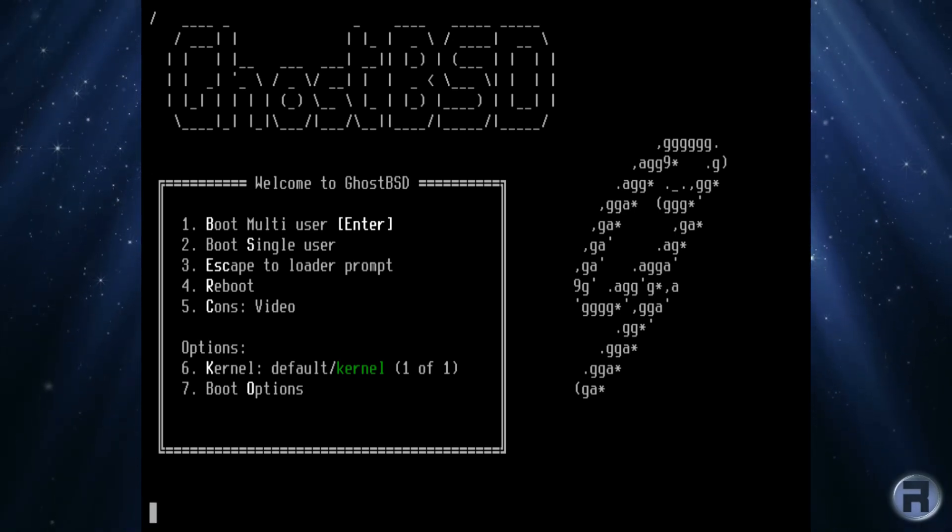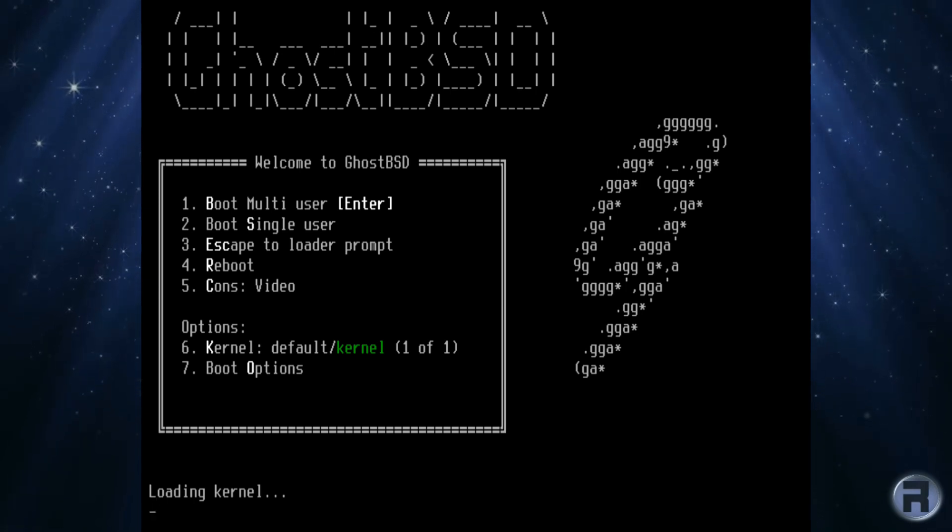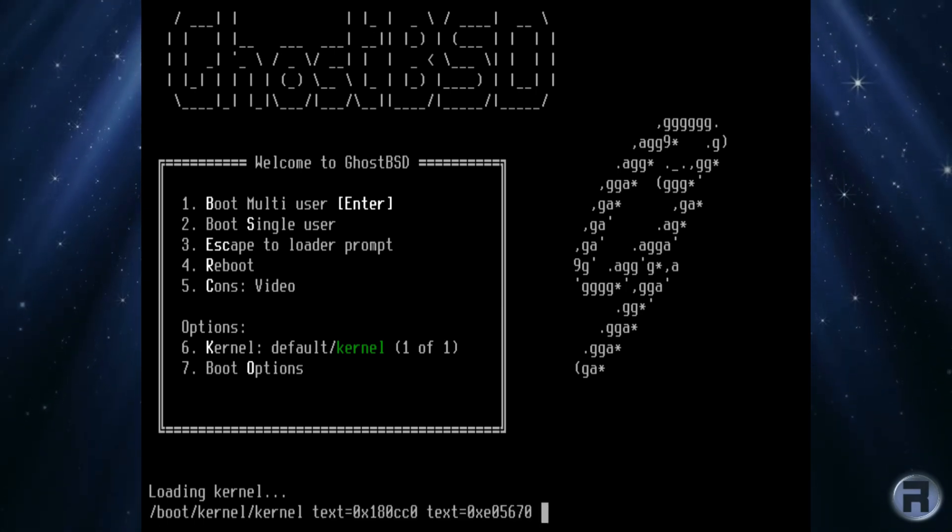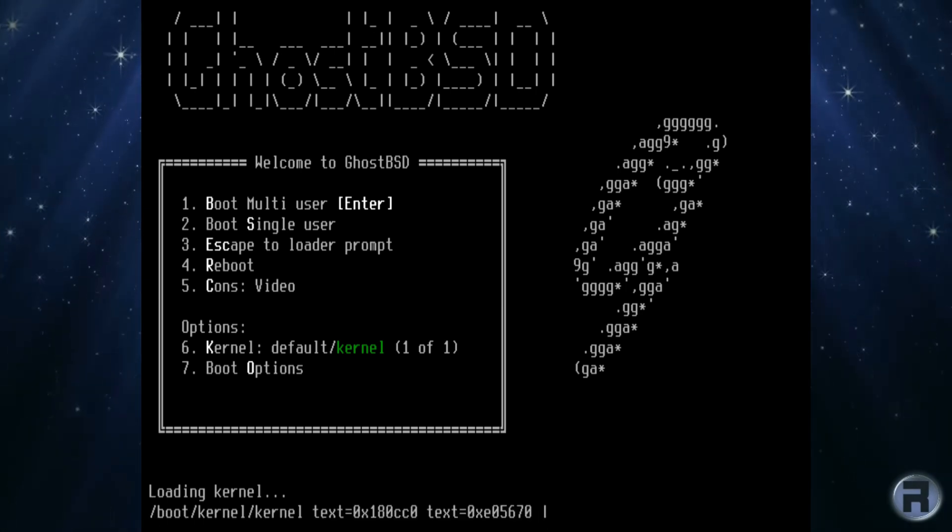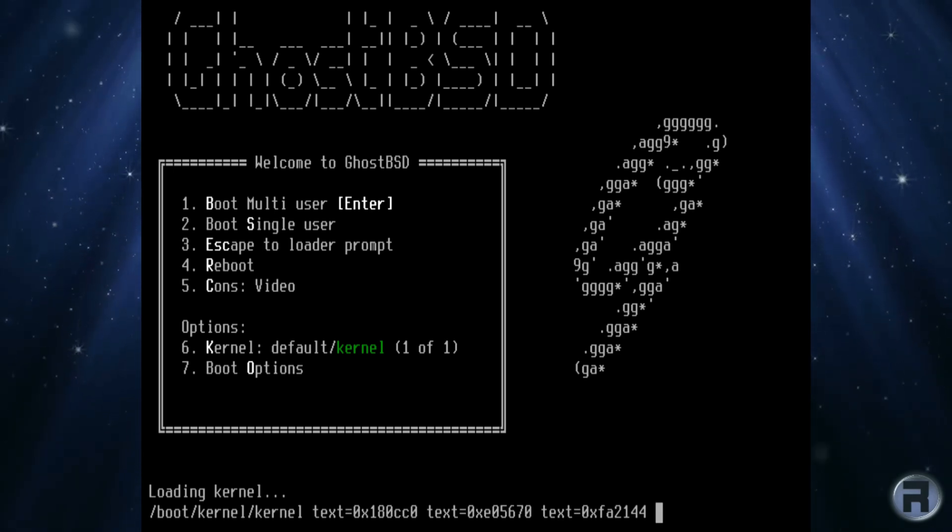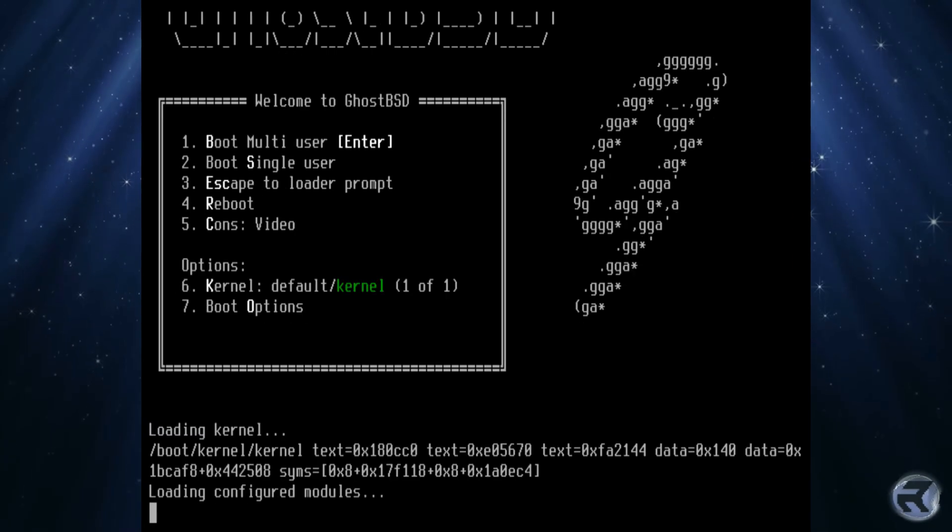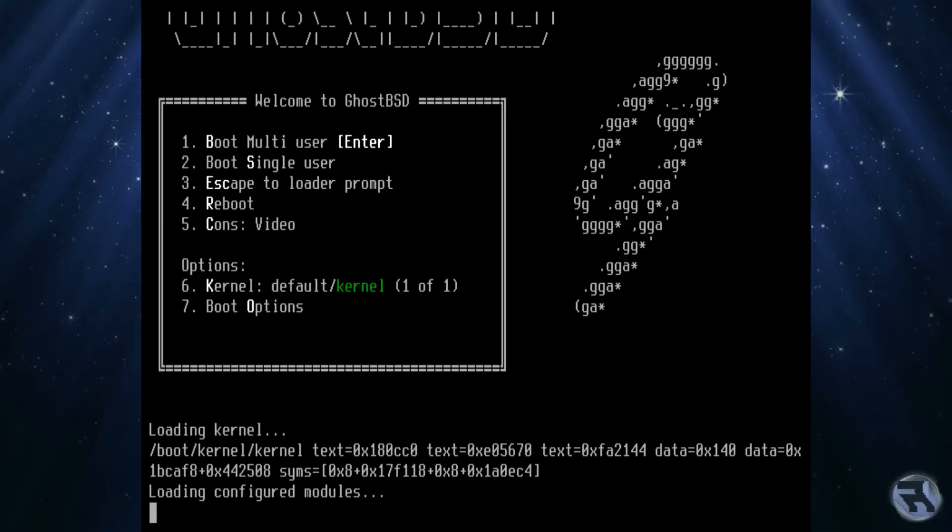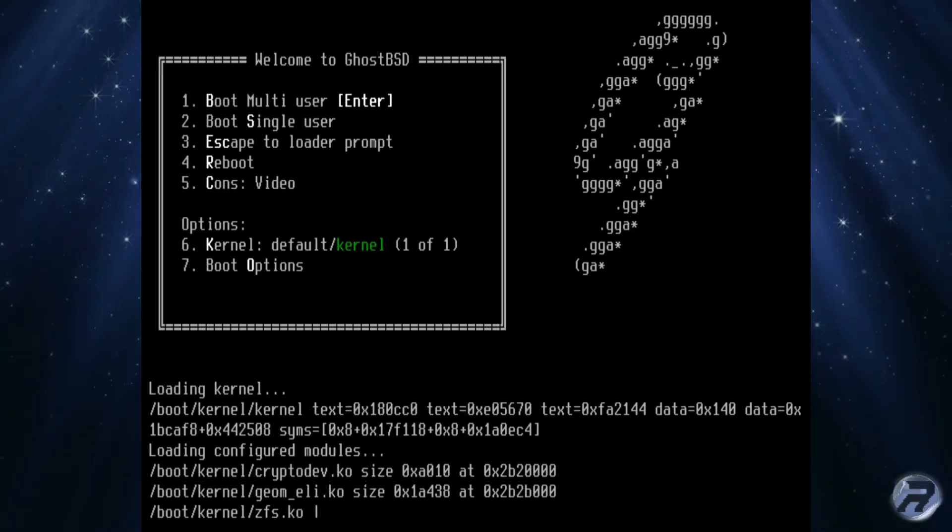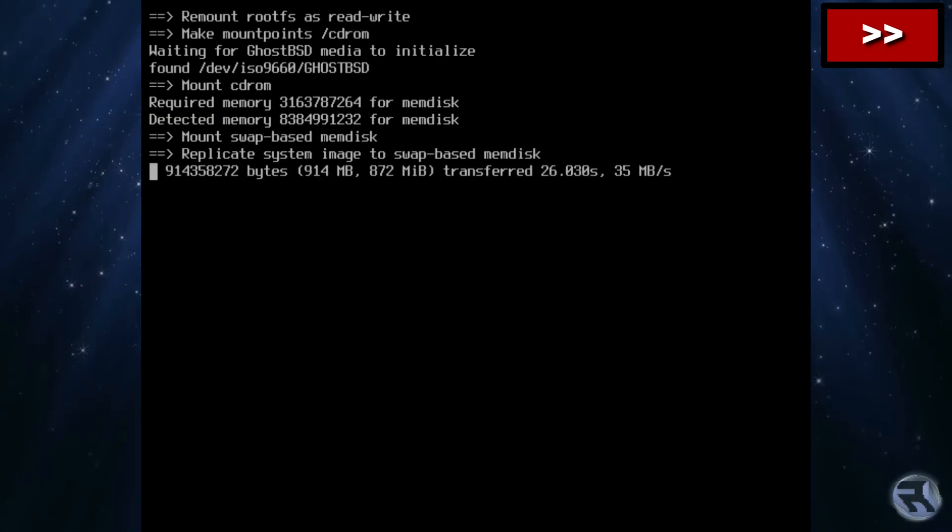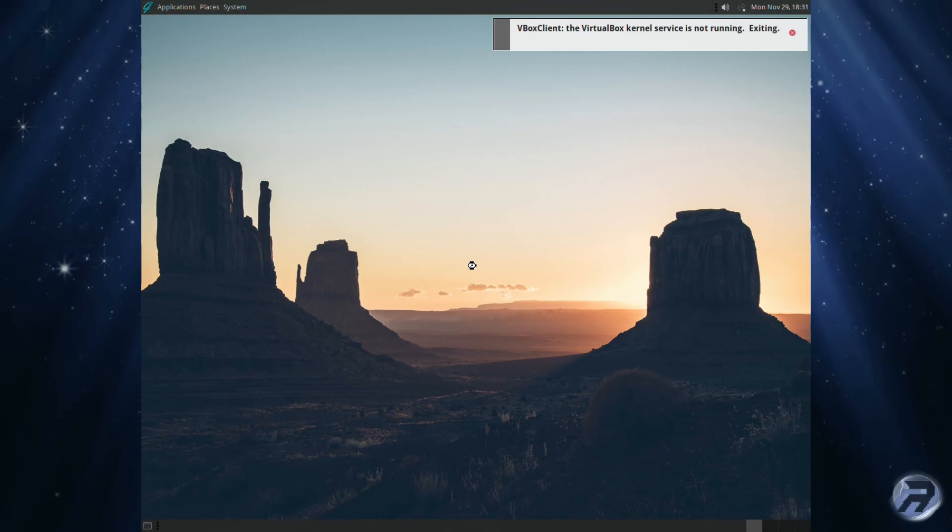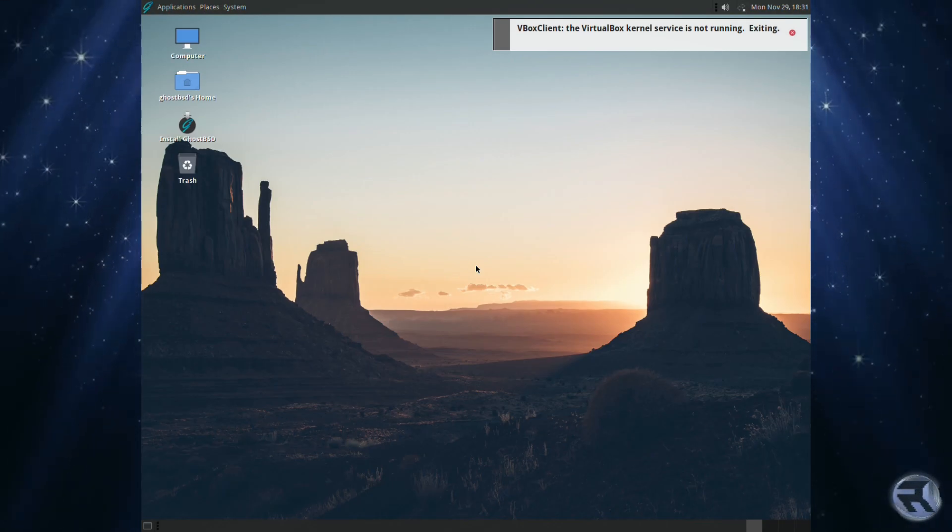This will start the boot process. I will fast forward this boot process - we don't want to be waiting to see every single message pop up on the screen. What it's doing is loading the entire operating system into available memory, into RAM, and that's why you need a system of at least 4GB. And there we go, there's the desktop.